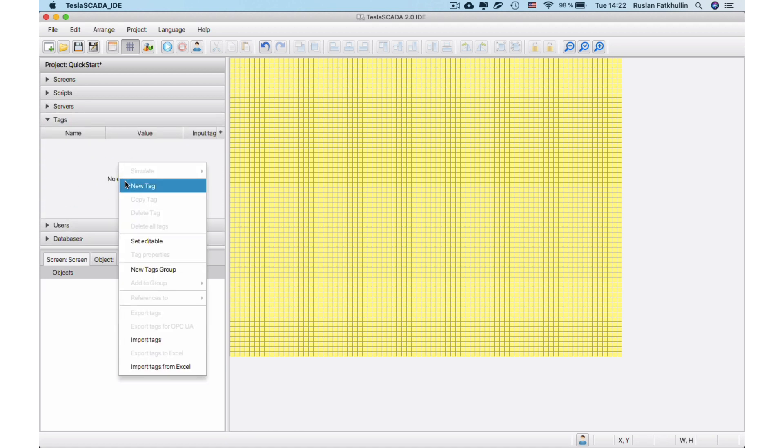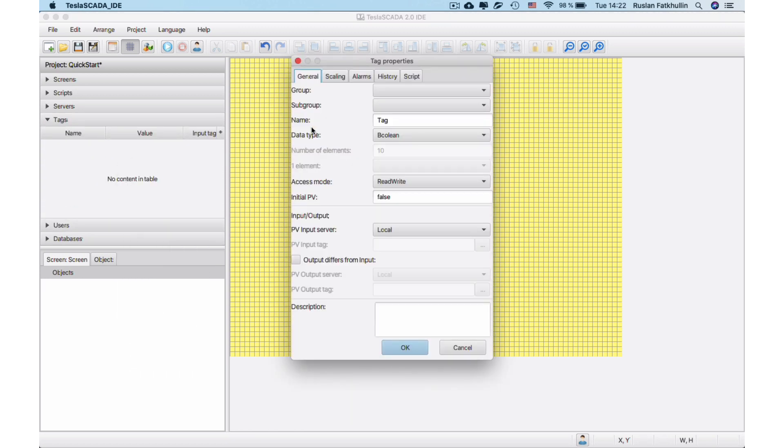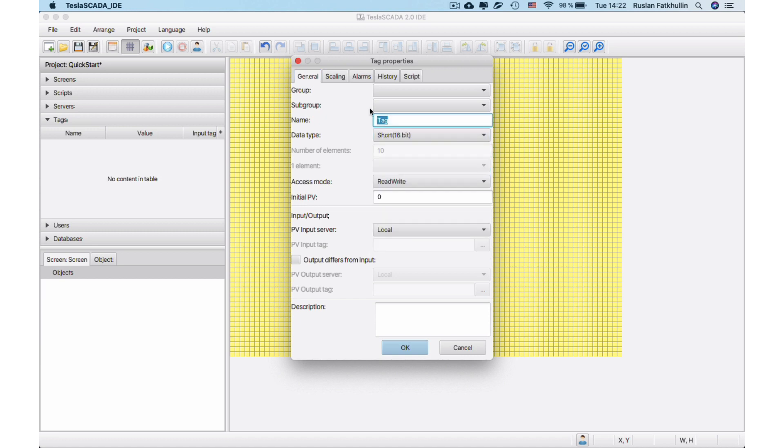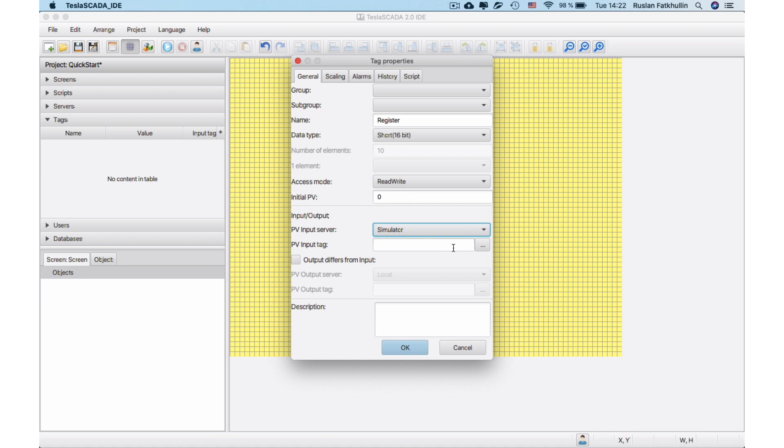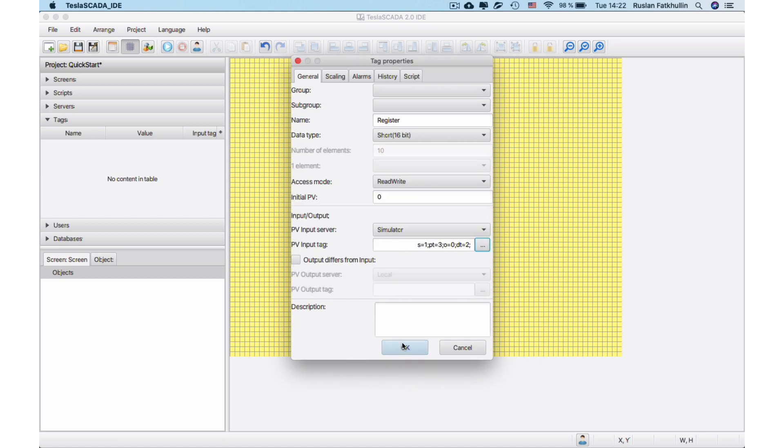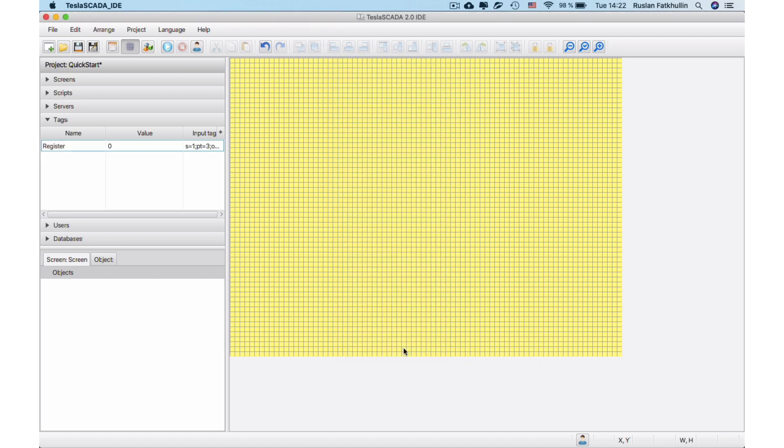Let's create tag. Let's choose short data type for our tag and enter its name – register. Now let's bind our tag to the register of the Modbus device. To do this, choose our simulator in PV input server and click three dots. Pointer Settings dialog box will appear. Let's left Default Settings.